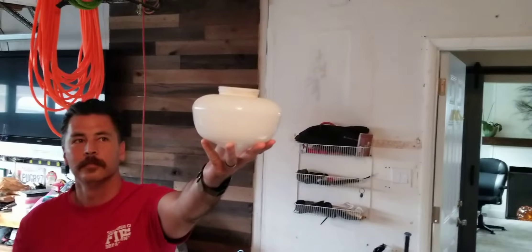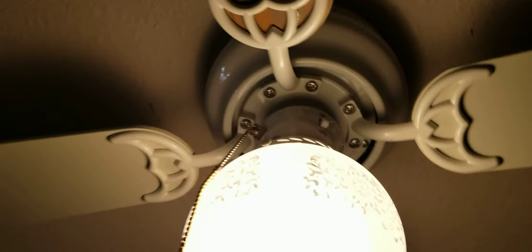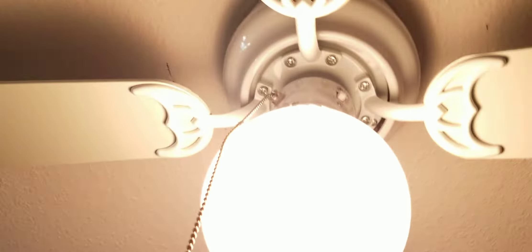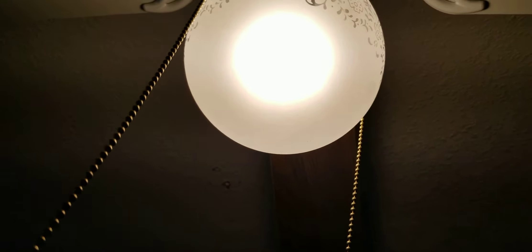There's the tiny schoolhouse globe. I'm going to show it demonstrated with this new light.